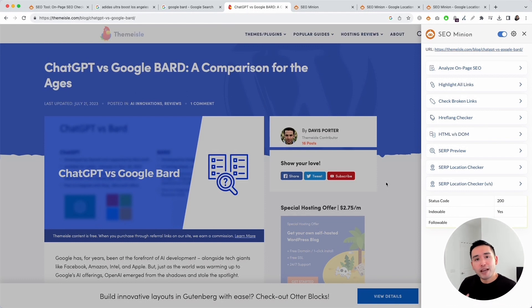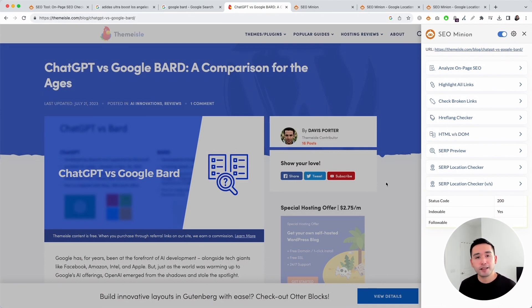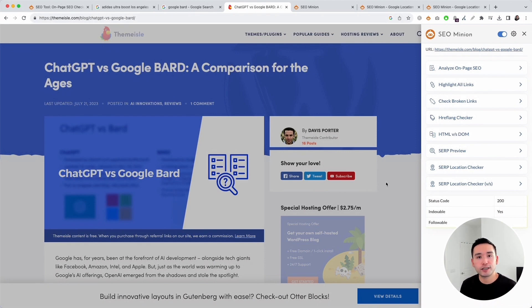Those were the main features of SEO Minion. It's an excellent SEO tool that will basically follow you wherever you go on the internet. Hopefully you enjoyed this video — if you did, hit that like button, subscribe to our channel, and feel free to click any of the other videos on the screen right now. Thanks so much for watching, we'll see you in the next one.